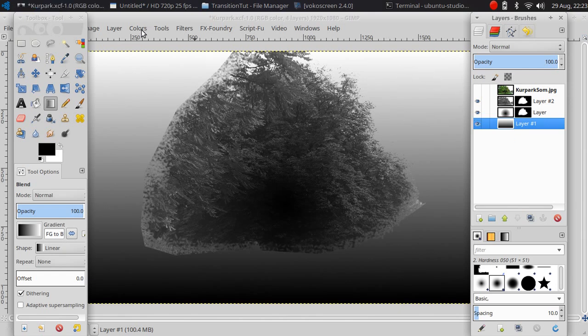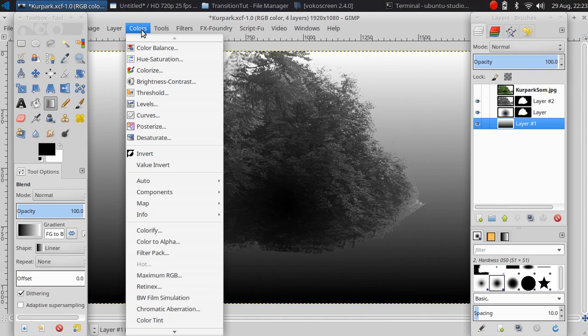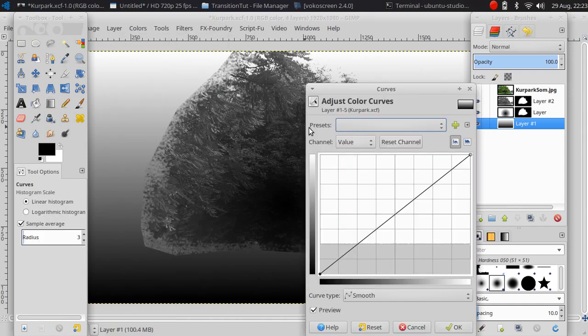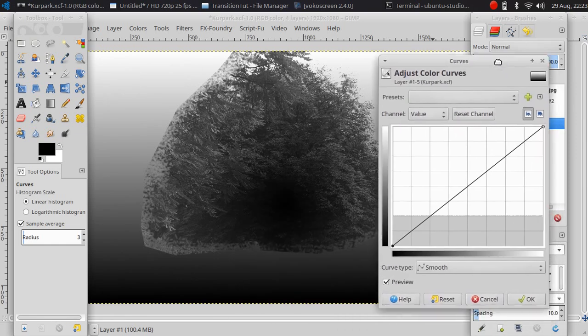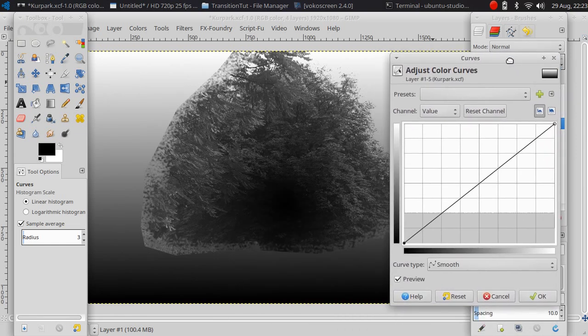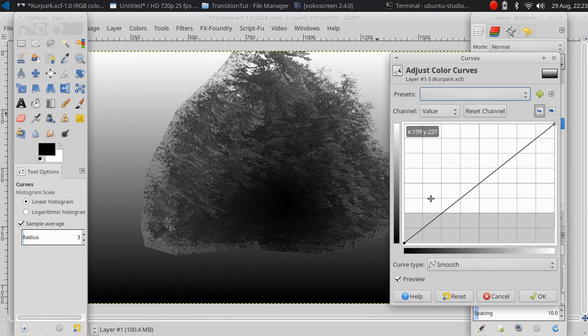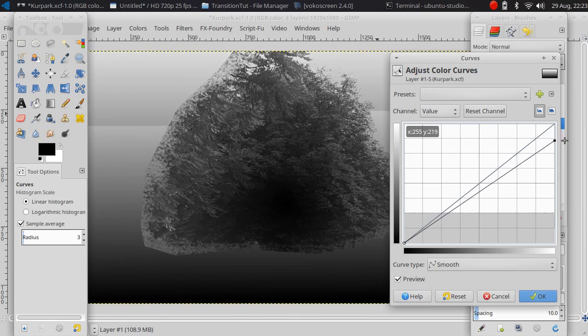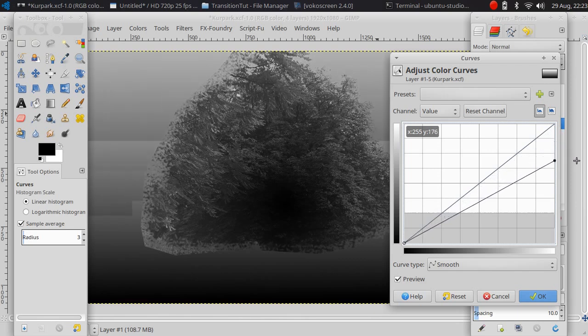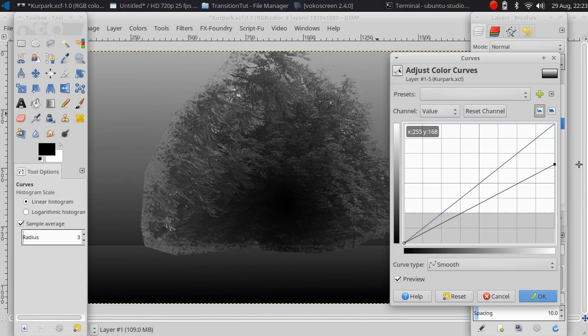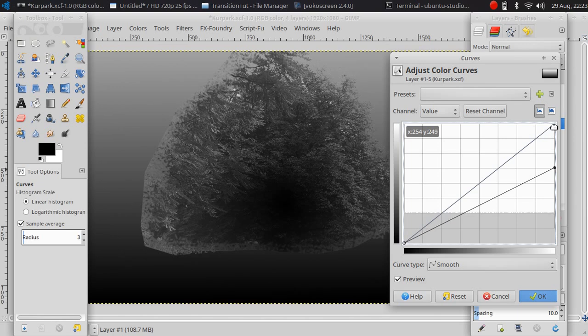As you can see, it's changing from bright to dark here. So if I lower this dot, then you can see it's getting darker here. It's easy to see. That means the transition will run from this dot to this dot.